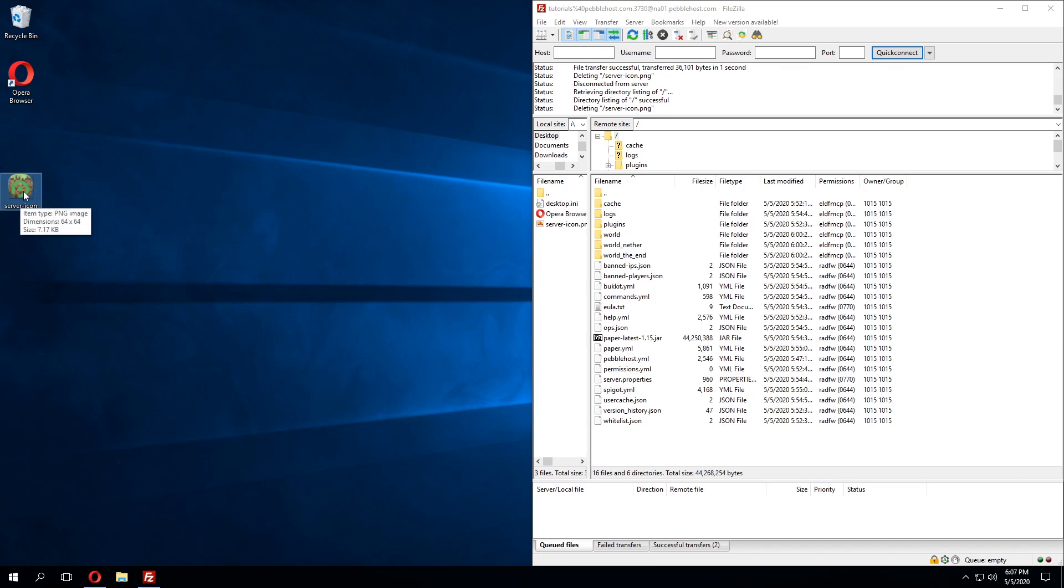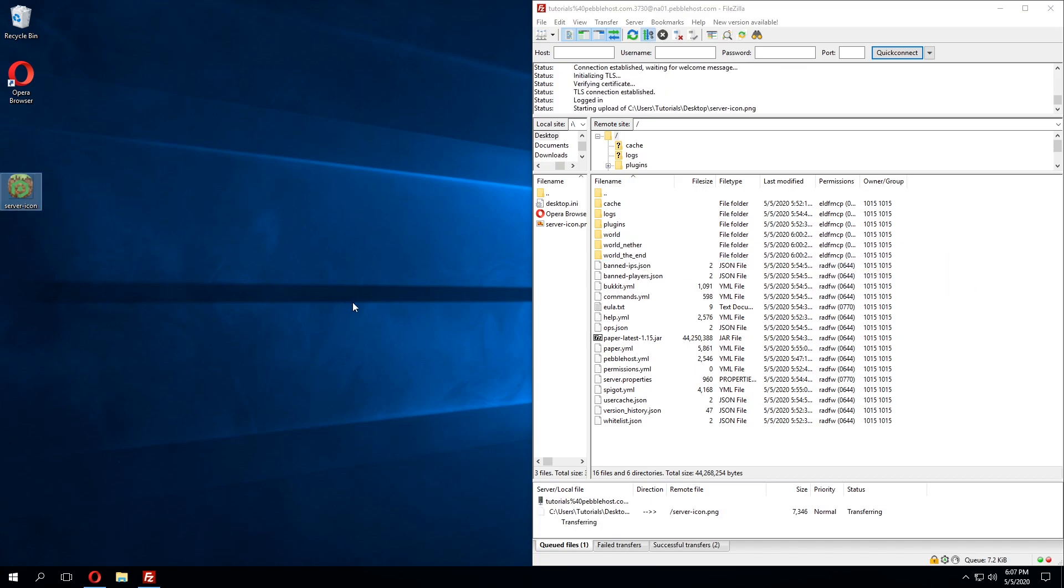Once this is completed we can once again hover over the image to see that it is a PNG image and the dimensions are 64 by 64. Once we're sure of this we can go ahead and upload this to our server.